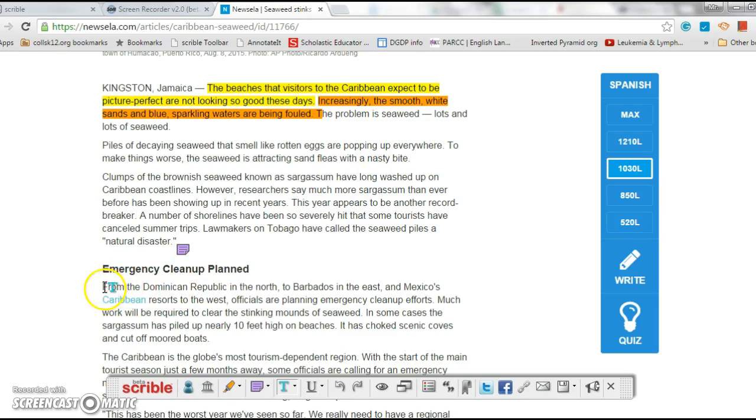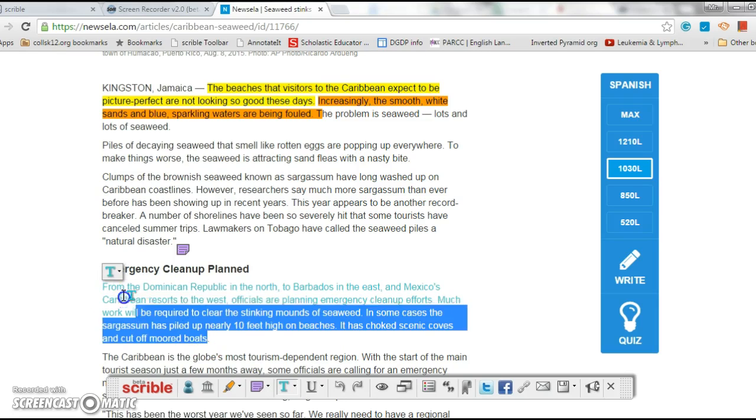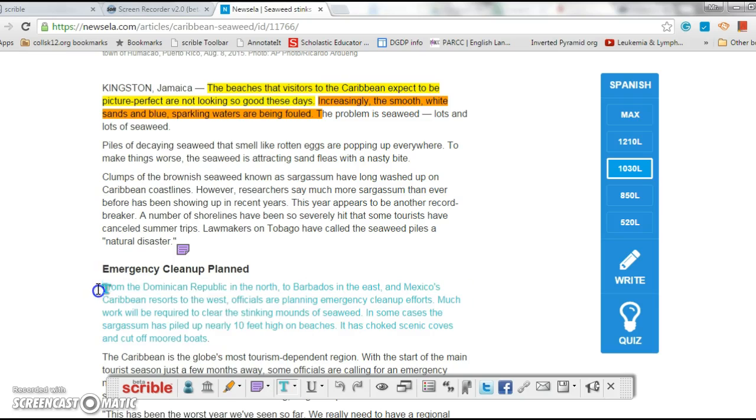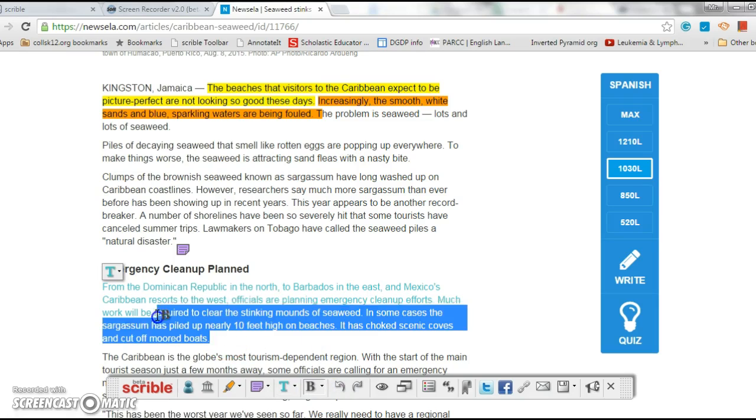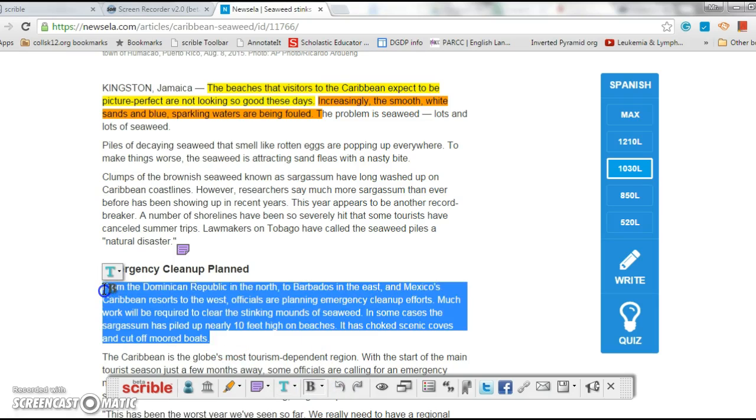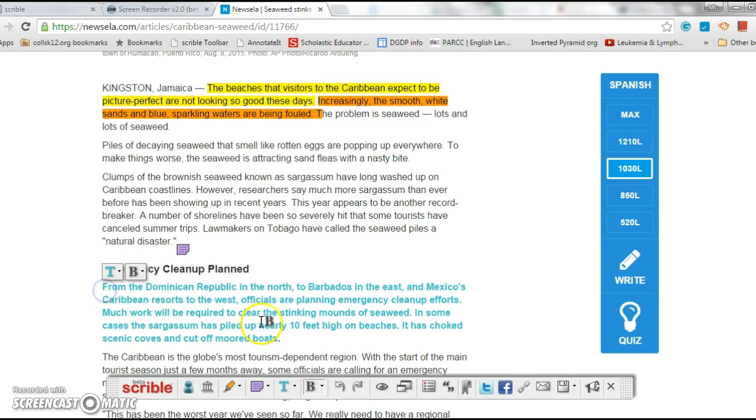Neat little tool - underline, bold. I can bold this if I wanted to. Now all of a sudden it stands out big time.